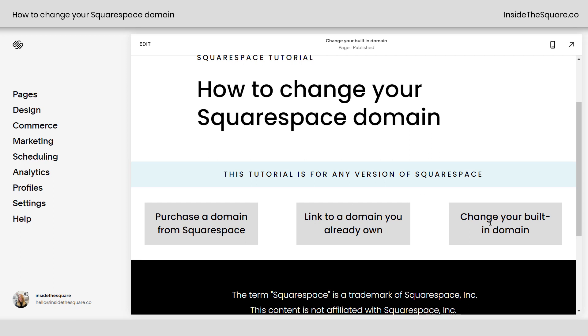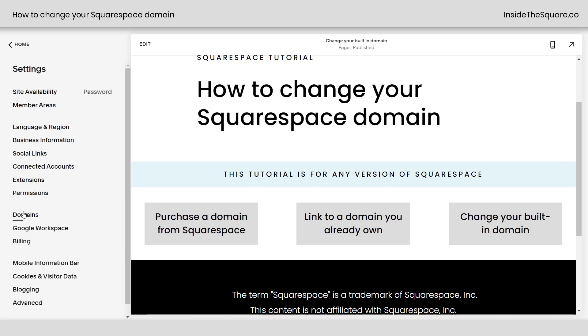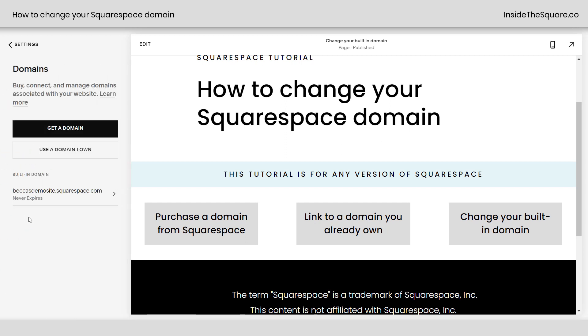All three of these are accessible from your settings menu. On the left-hand side of your screen, select Settings, and then scroll down to the word Domains. When you click on this, you'll get all three options.